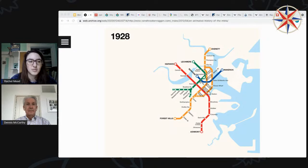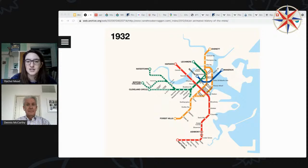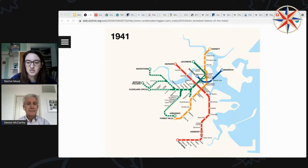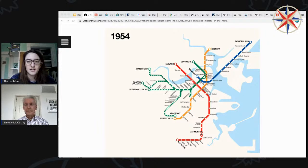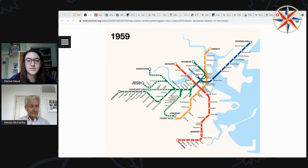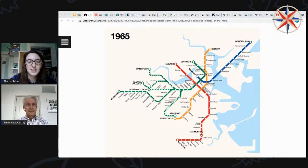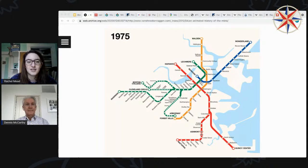Welcome, everybody. If you've been to one of these before, this one will be slightly different just because we have slightly different materials in terms of our content, but the kind of basic format is the same. So hopefully we can just follow along, do some historical geography research with Dennis, and then in the end we can answer any of your questions about historical geography of Boston.